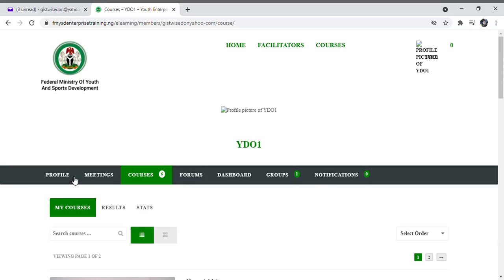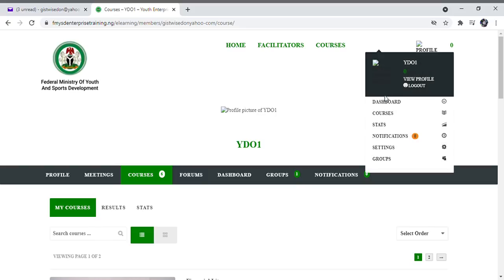To begin using this training site, you are required to change your password. To create and change your password, click on your profile at the top right corner of your screen, as you can see right here. Click on your profile and you will find options, among which you find Settings. Click on Settings.